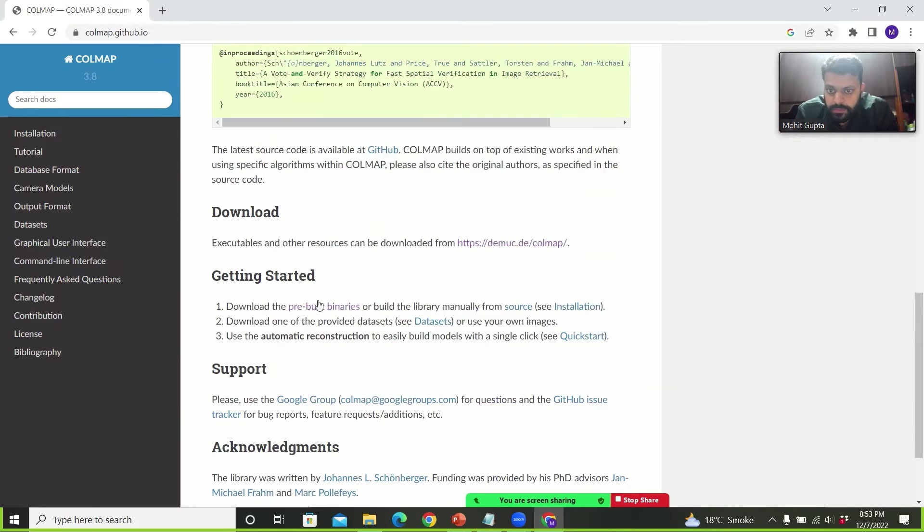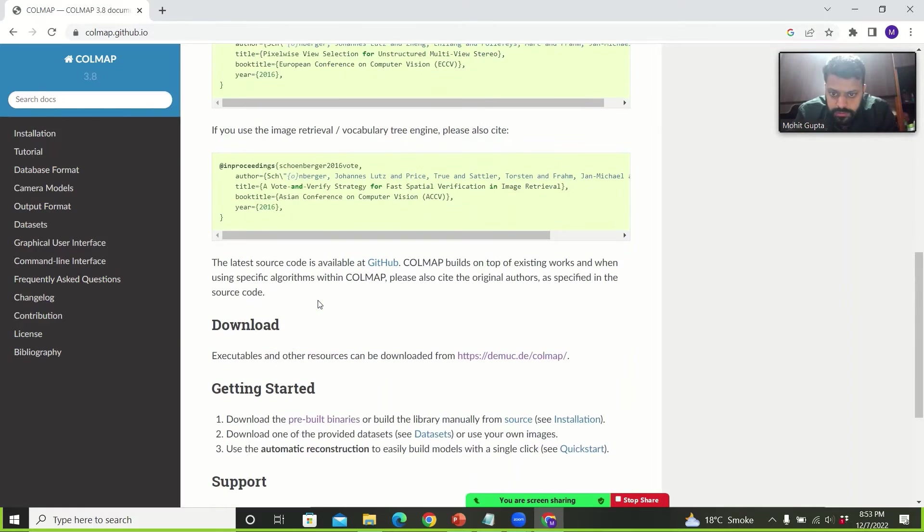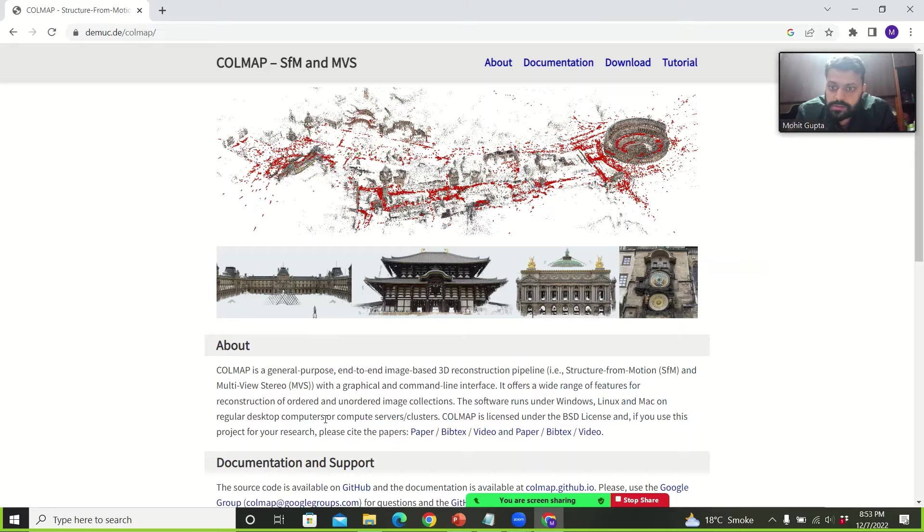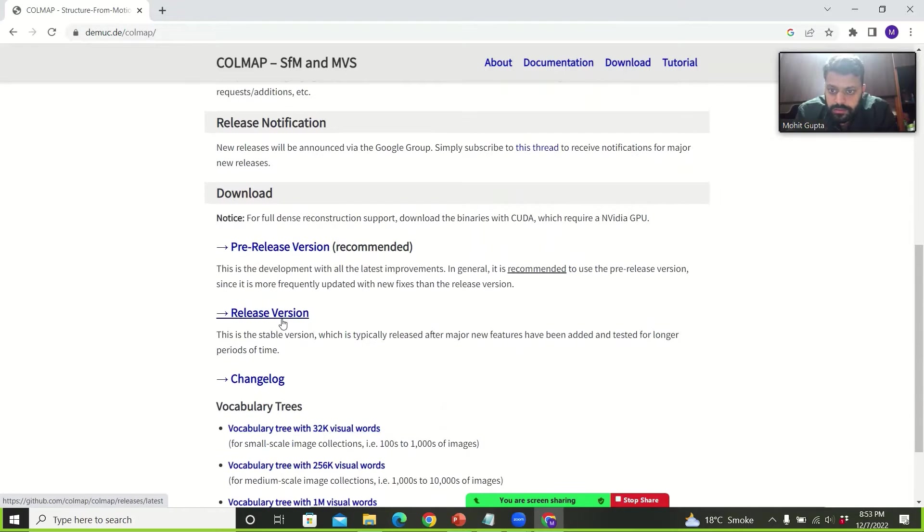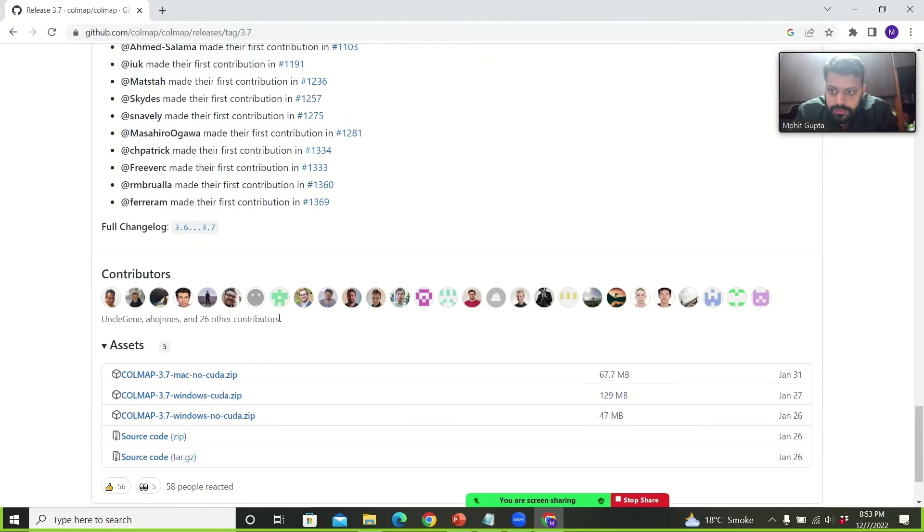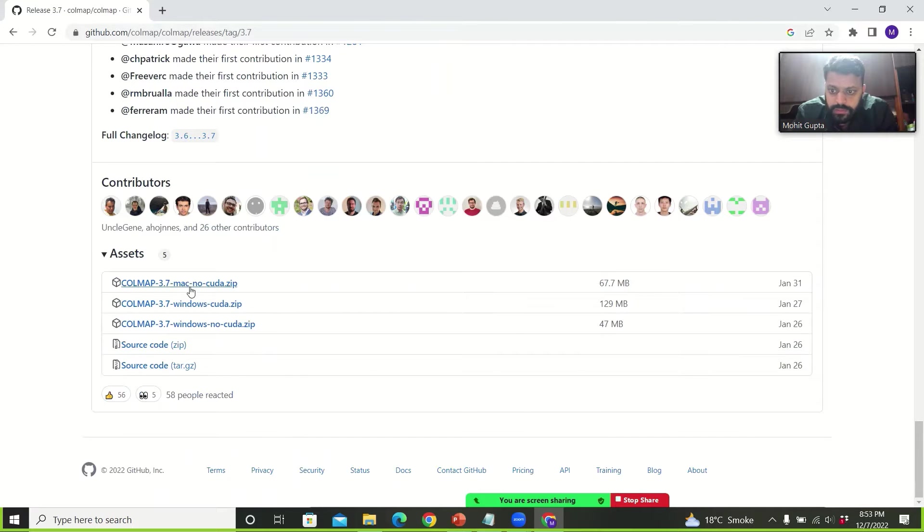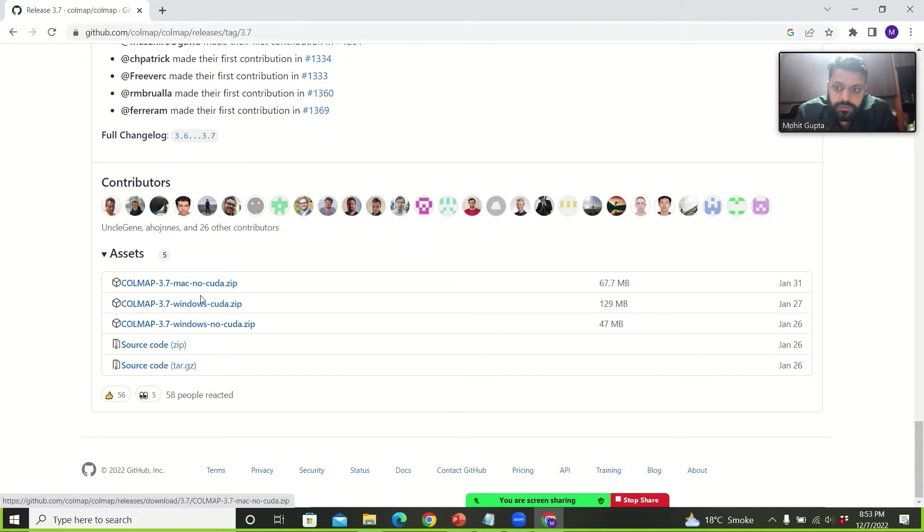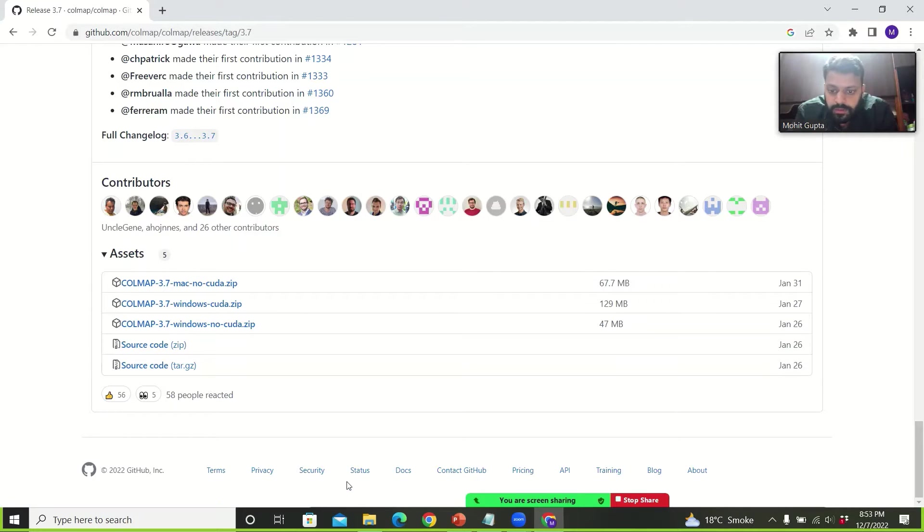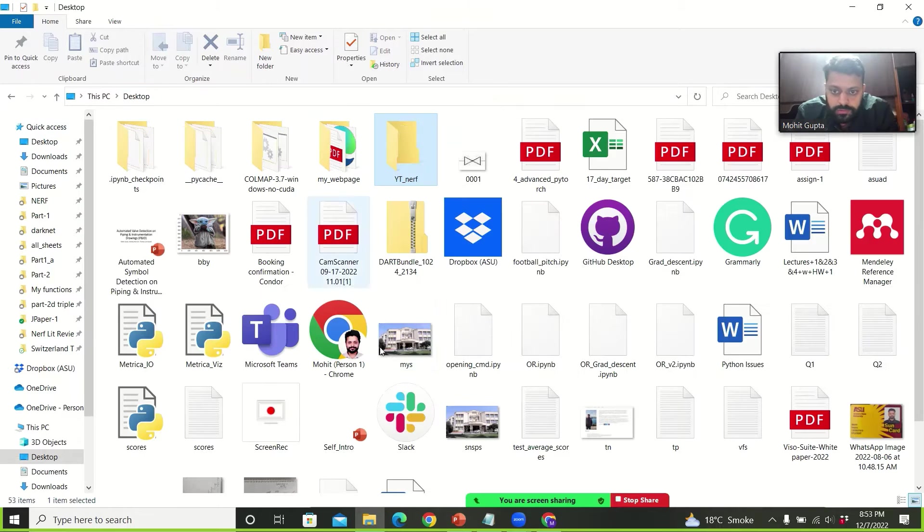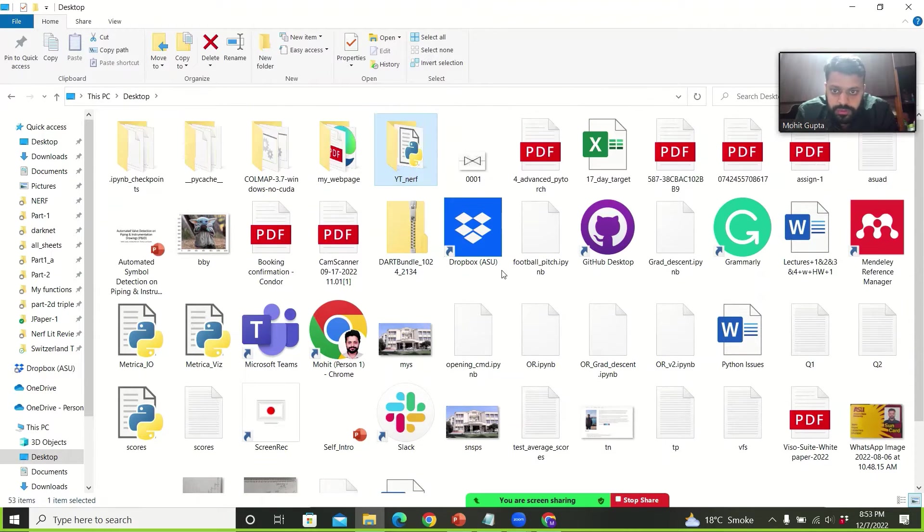Open this and we will go to download the pre-built binaries and then go to release version and install. Download any of these folders. If you have Mac download this one. If you have CUDA enabled GPU then this one. Otherwise if you have only CPU then download this. So I have downloaded the no CUDA folder here.